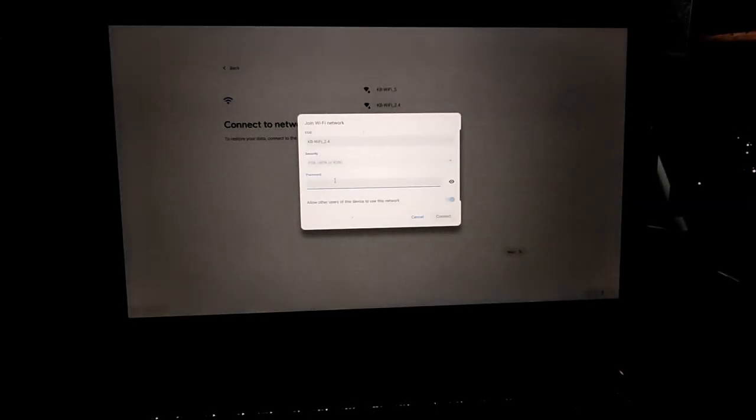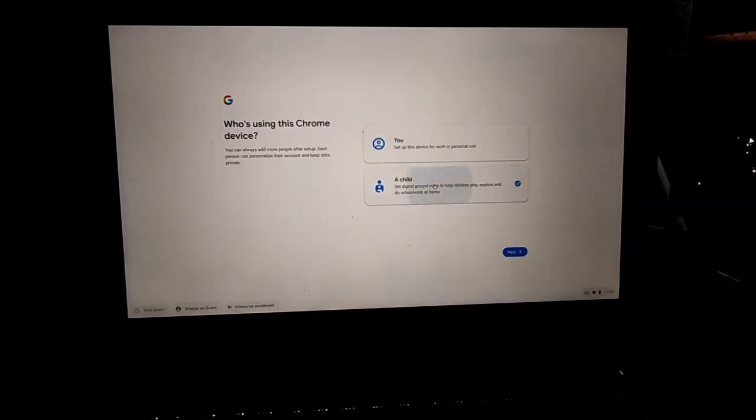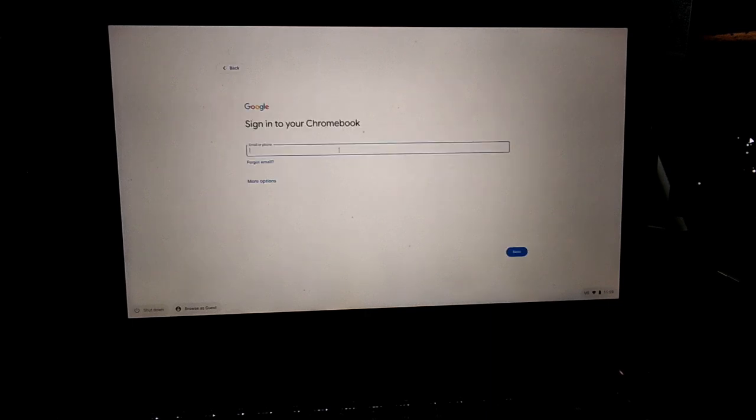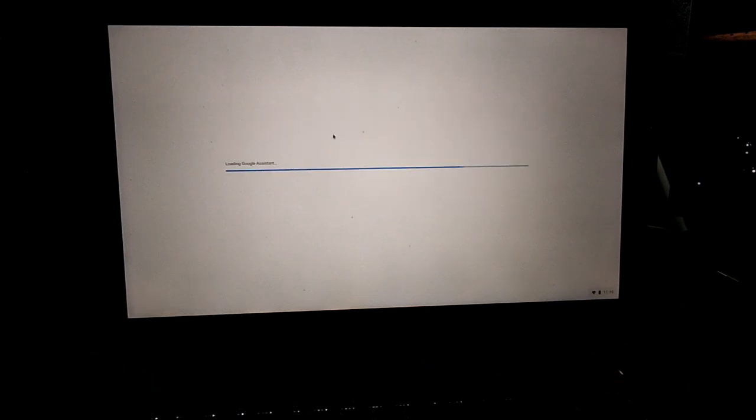All right, here is the setup page. Get started. Can I connect to my Wi-Fi? You can also set up this for a child but I'm going to use it so I'm going to set up for myself. And I'm going to sign in with the Google account here. Accept and continue.